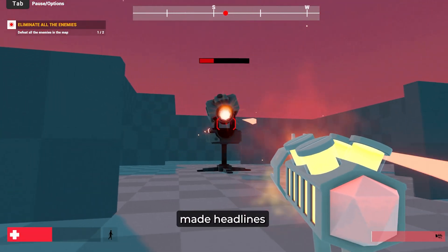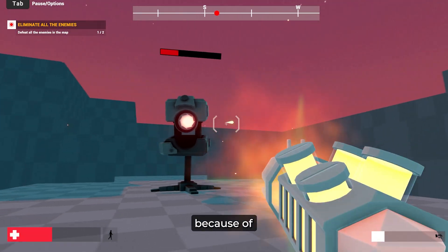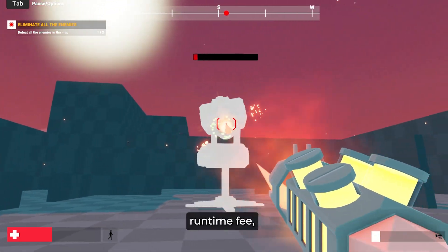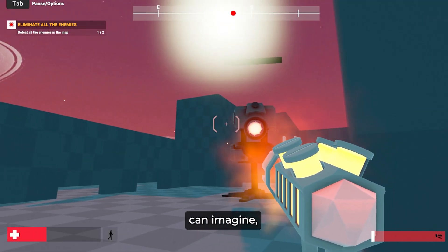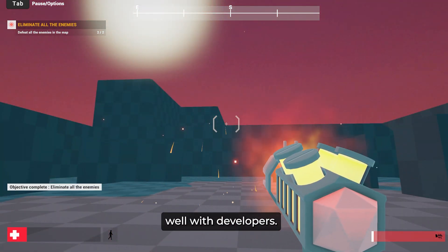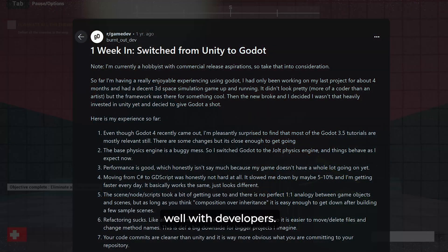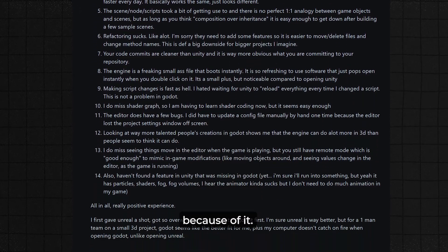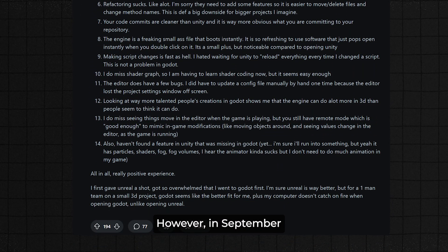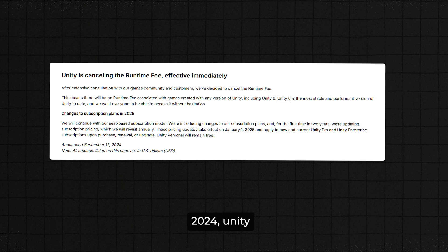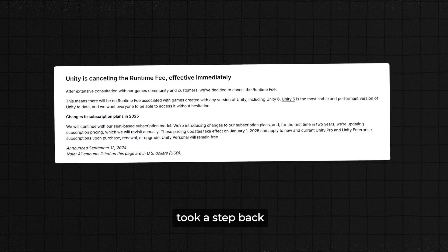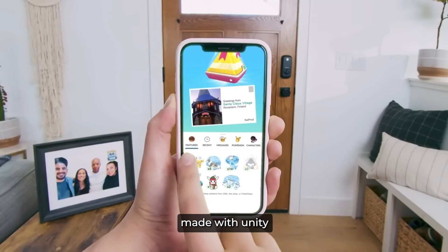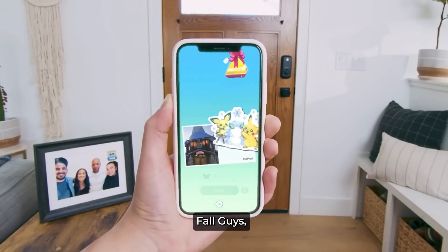Recently, Unity made headlines because of their controversial runtime fee, which, as you can imagine, did not go over well with developers. Some devs even switched to other game engines because of it. However, in September 2024, Unity took a step back and entirely cancelled the runtime fee.